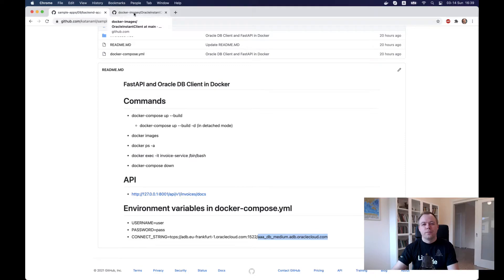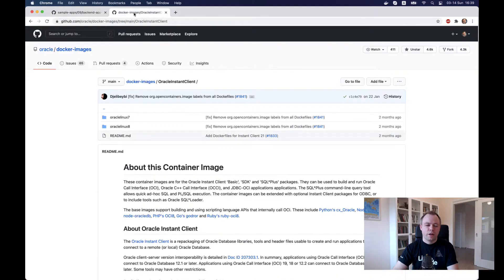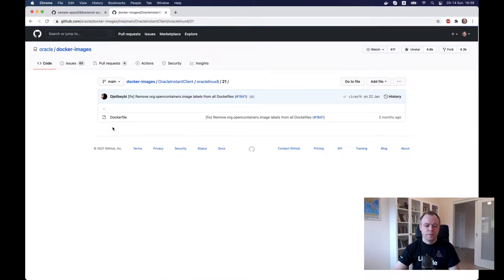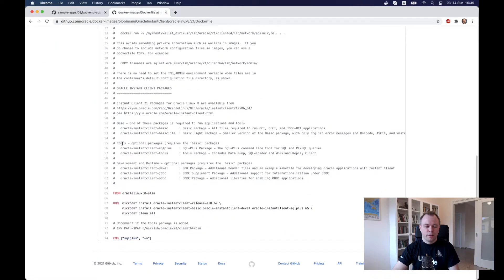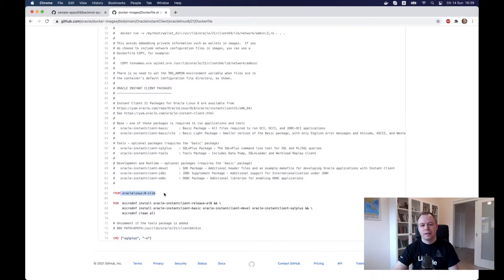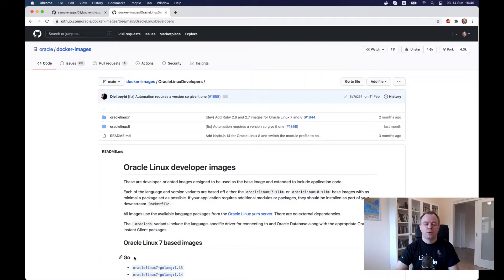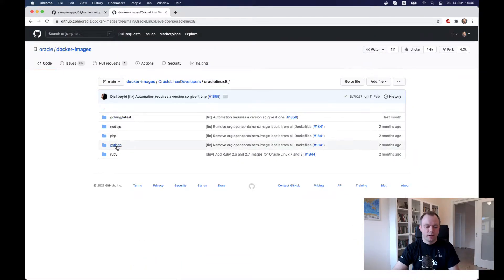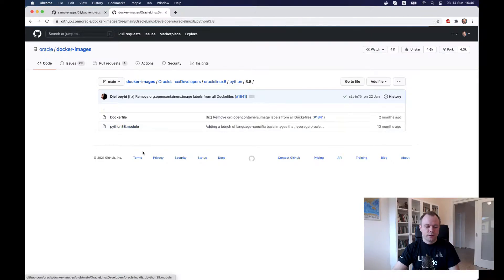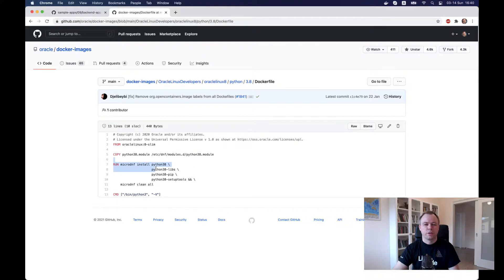Information on how to install Oracle Client and Python into the container comes from Oracle's Docker examples. This is one example for Oracle Instant Client installation — I'm using Oracle Linux 8 and Oracle Client 21. There's also an example for Oracle Linux developers that shows how to install Python 3.8 on top of Oracle Linux, which provides a Dockerfile example that installs Python into the container image.